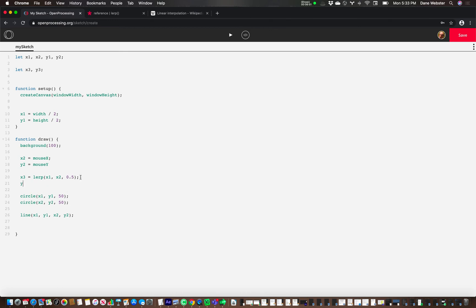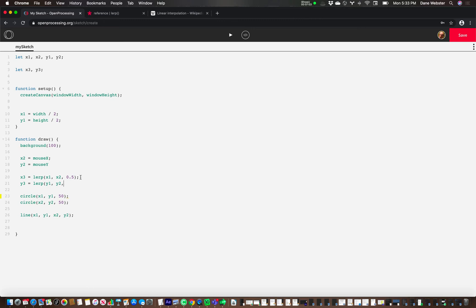And then let's do the same thing here. x2 and y, what I need is a y1 and y2. And again, we'll do 0.5.